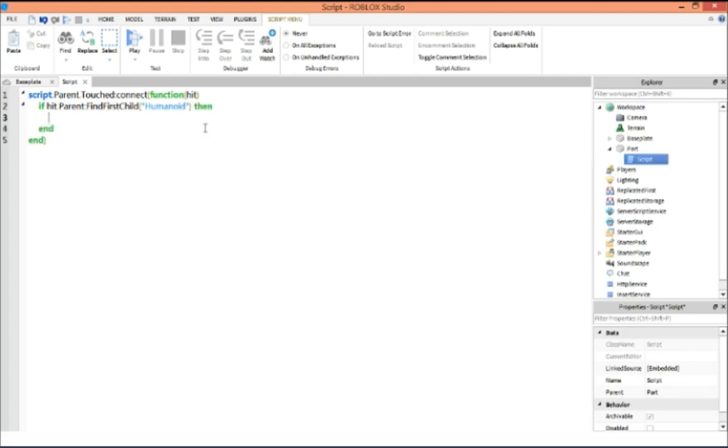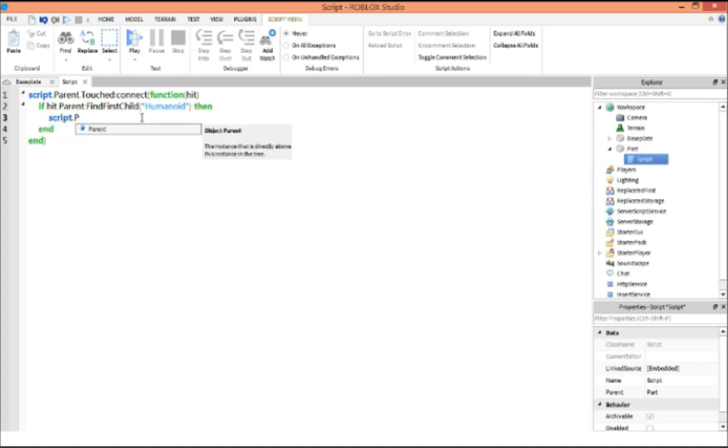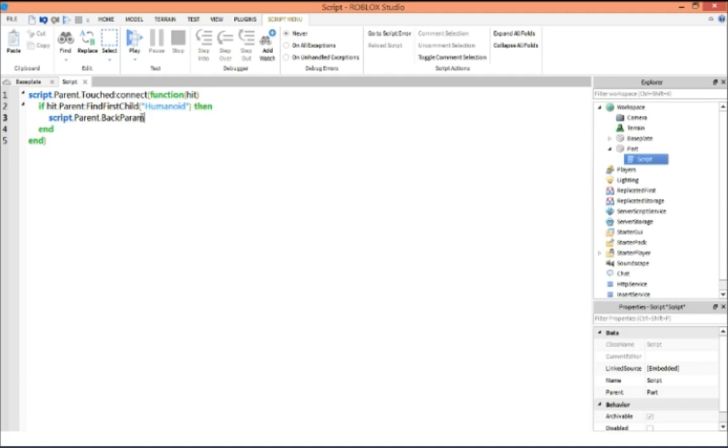Then what that's going to say is it's just basically trying to see if it's a player that hit the block. And then we're going to say script dot parent dot brick color,